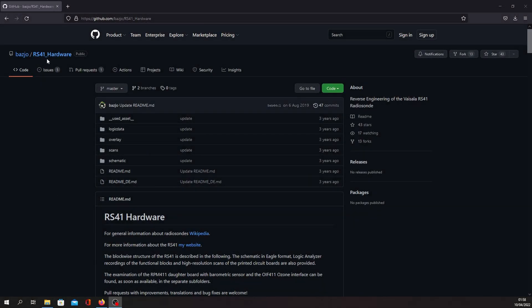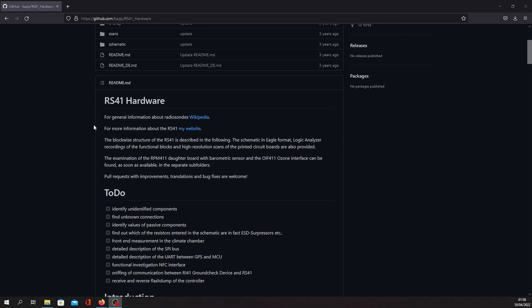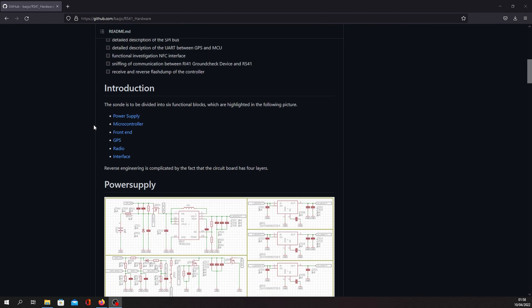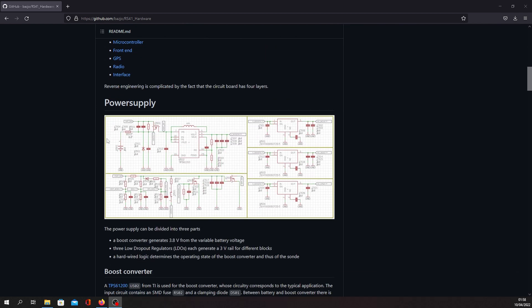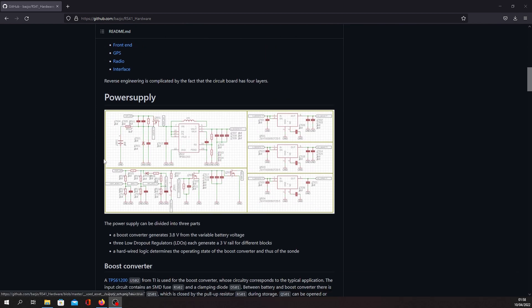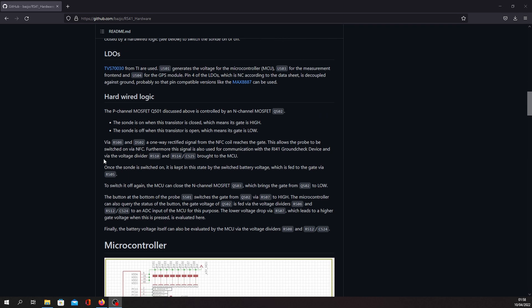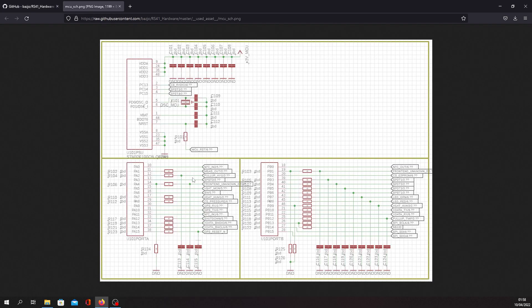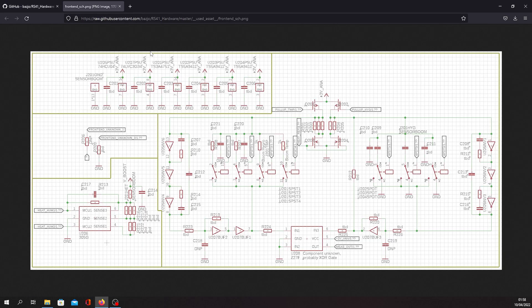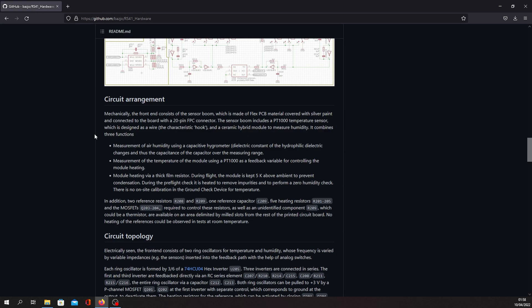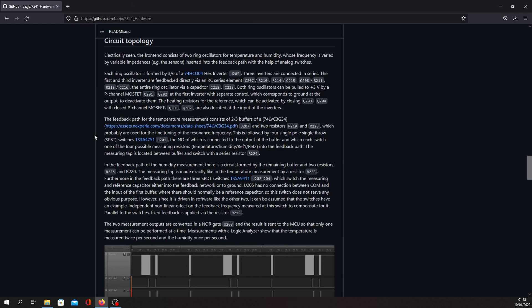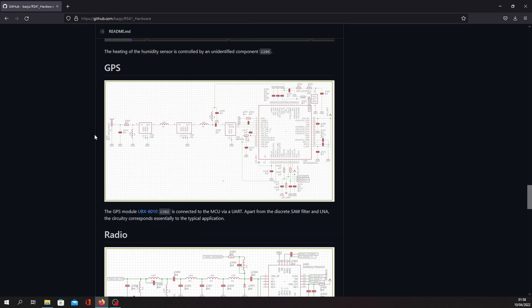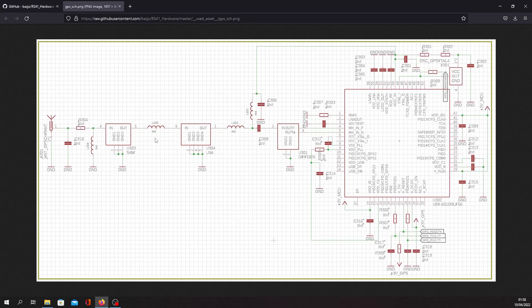First of all, I recommend you to check the Github link that I put in the description. The model of the weather balloon tracker that I am using is the RS41 radio sonde, and in this well-organized Github page you can find every detail about the hardware available, including reverse engineered circuit diagrams.